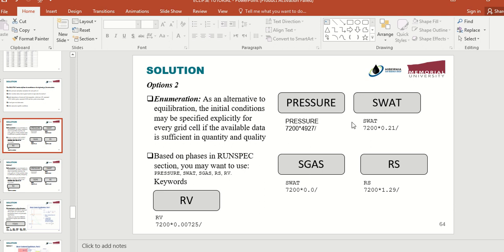Based on SGAS and SWAT, Eclipse can calculate the oil saturation, so you don't need to provide oil saturation for each grid. Another thing you need to tell Eclipse is the gas-oil ratio. The RS keyword is used for gas-oil ratio. Similar to PRESSURE, SWAT, and SGAS, you write for example: for 7200 grids the gas-oil ratio is 1.29. So you manually assign these properties — pressure, water saturation, gas-oil ratio — for each grid in the initial condition.